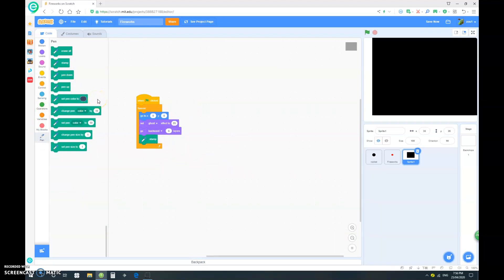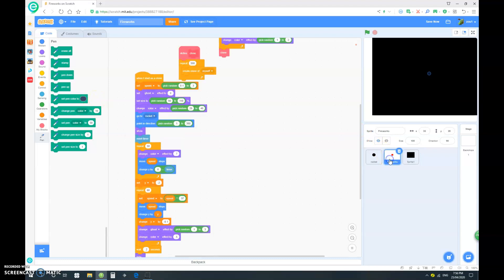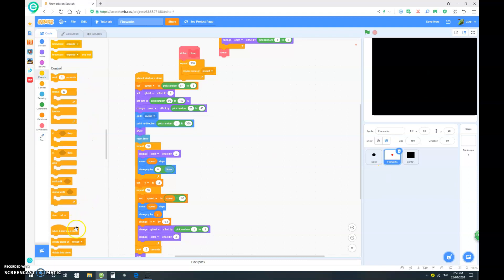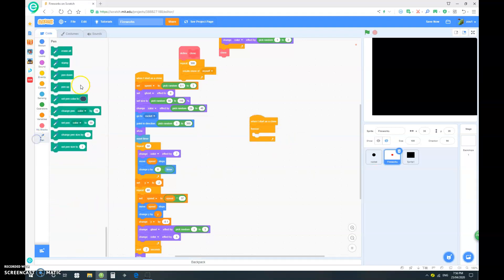So, let's go back to our fireworks. And, let's add in something a little more. When I start as a clone, forever, we also want it to stamp. Okay.